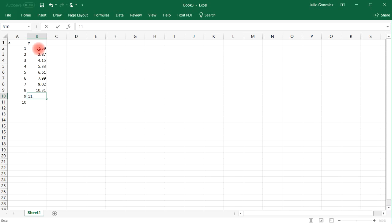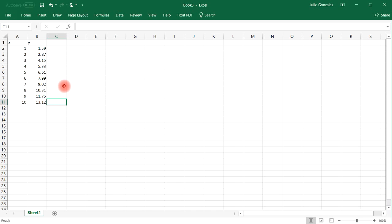11.75, and finally 13.12. So what can we do if we want to find the slope and the y-intercept between these two datasets?